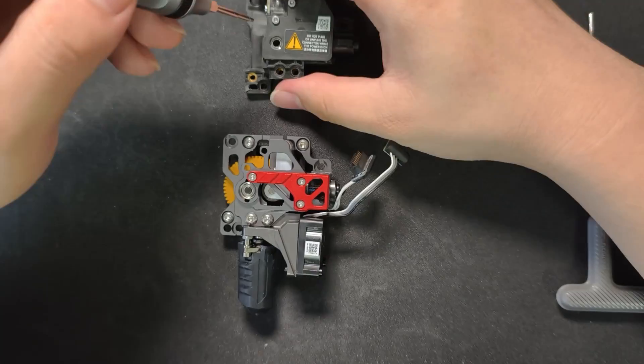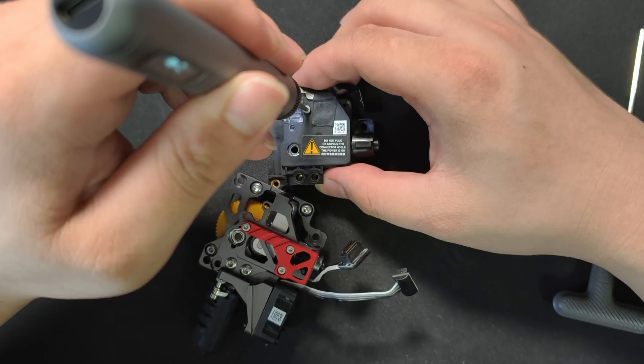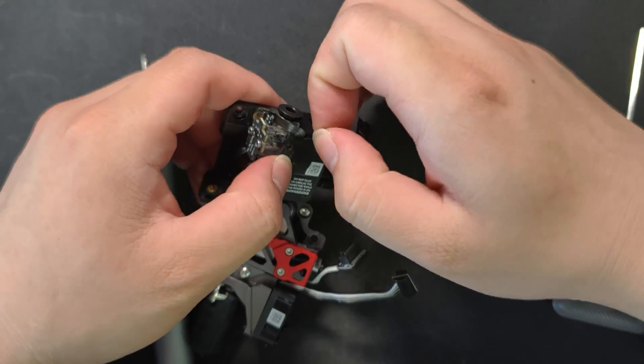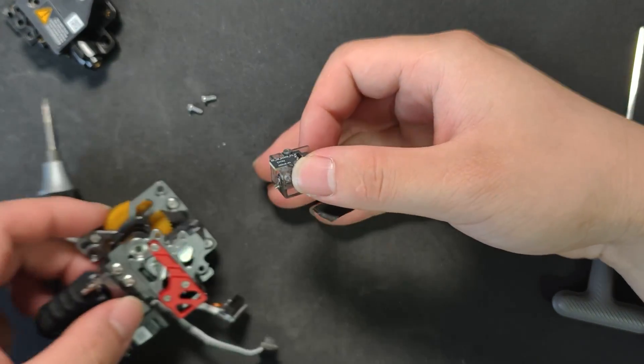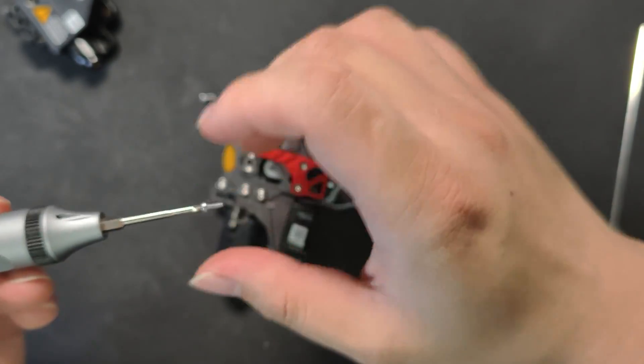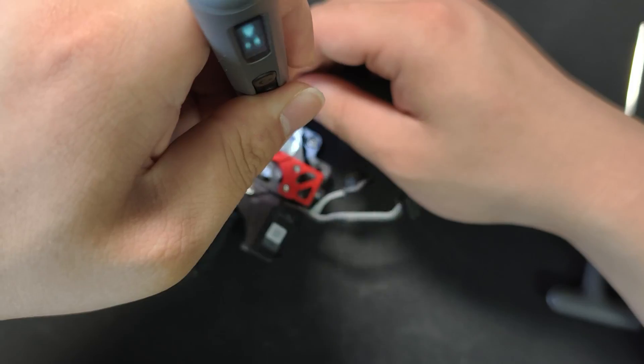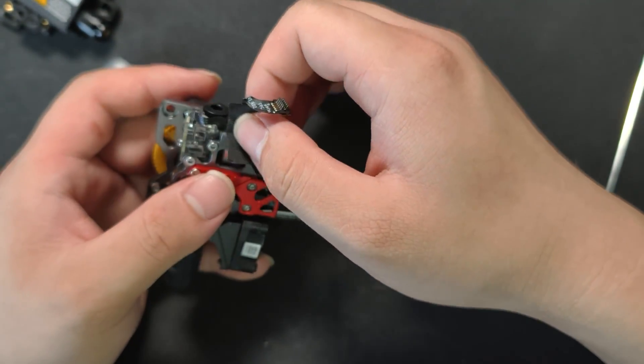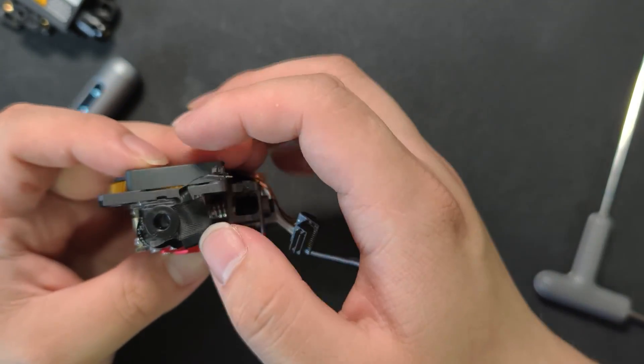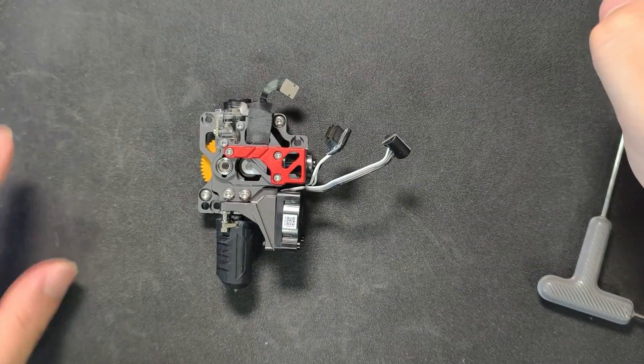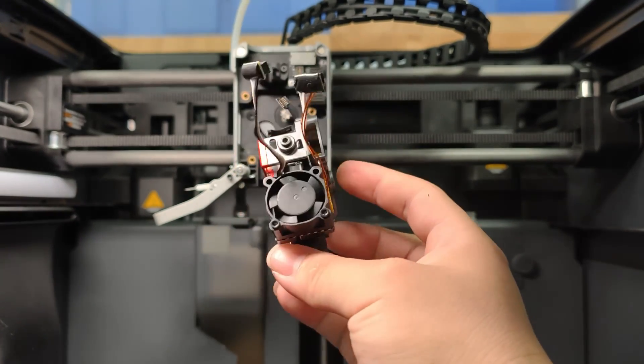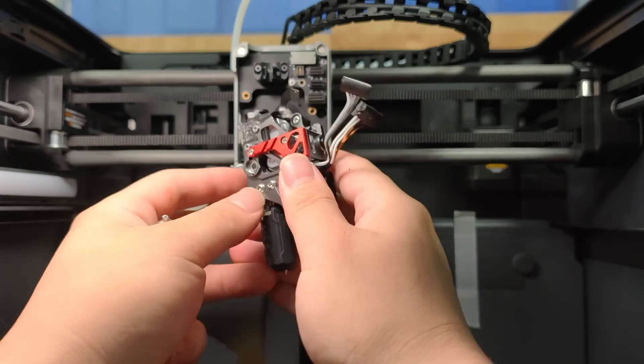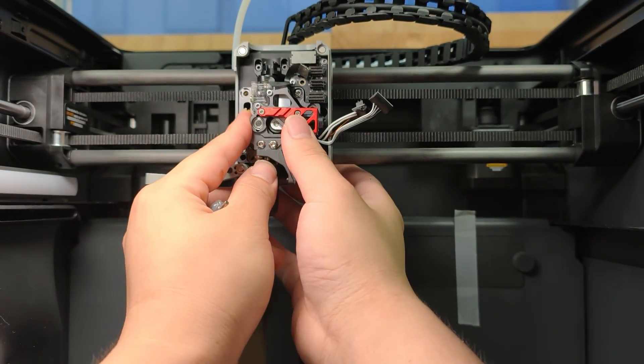Now, we're moving over the filament runout detect. You can cut the tape to the right length. Then, we align the extruder motor gear and put it back in.